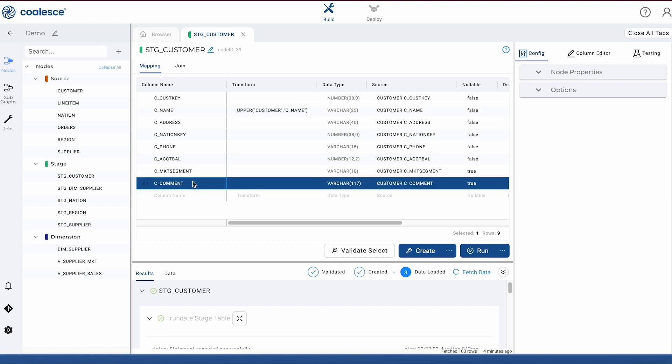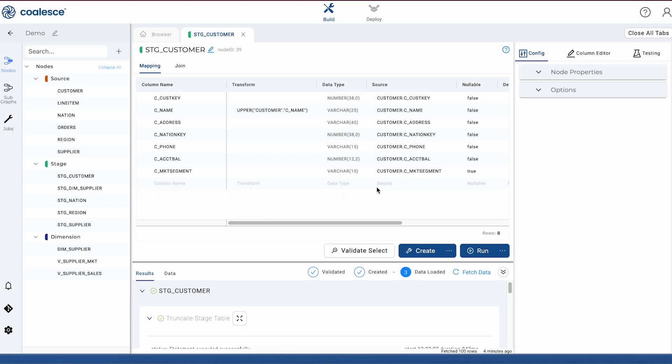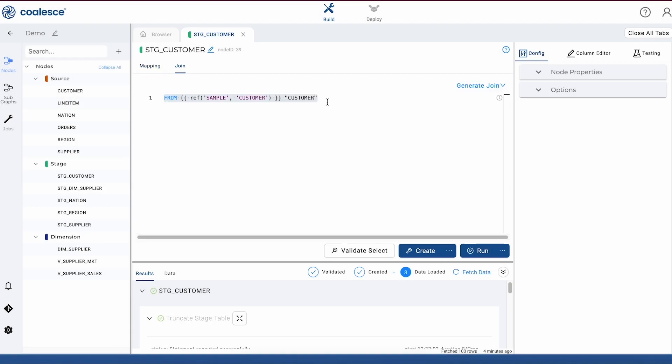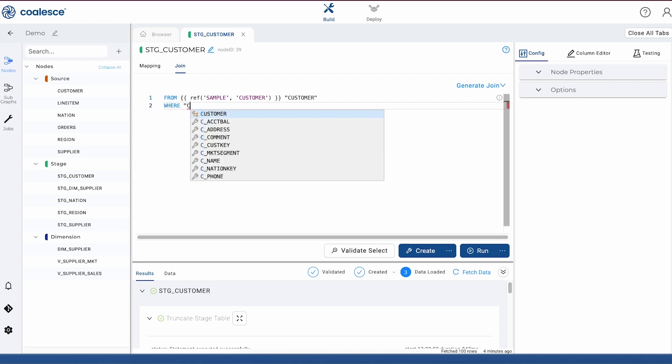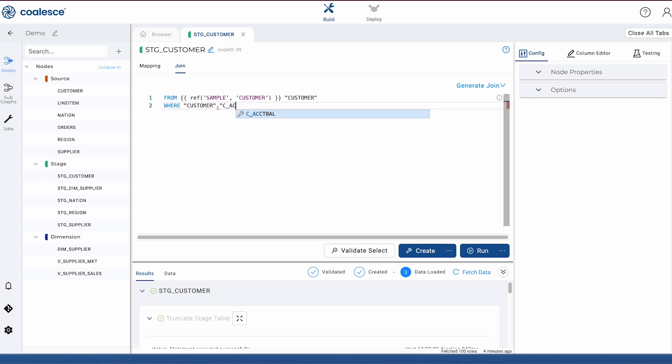Now let's make a few changes to our stage node by deleting the comments column and adding in a join. There are a few ways that we can add in a join. If we wanted to, we could drag in columns from other nodes, and this would generate the join syntax for us. But in this case, we're going to add a where clause. You can see that Coalesce offers different auto-complete suggestions to help us get this done quickly. We can also validate our SQL to make sure it's correct, or we can make any changes if we need to.